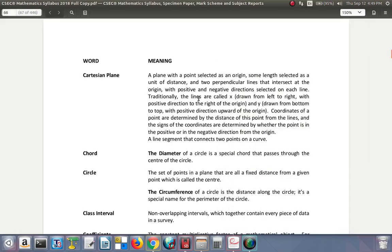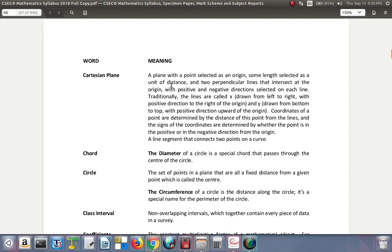Let's continue looking at these definitions in the CSEC syllabus. Cartesian plane: a plane with a point selected as an origin, some length selected as a unit of distance, and two perpendicular lines that intersect at the origin with positive and negative directions selected on each line.